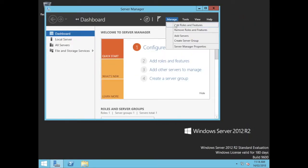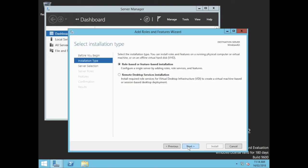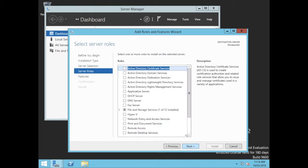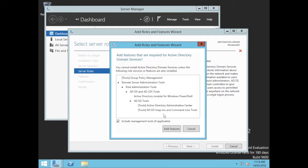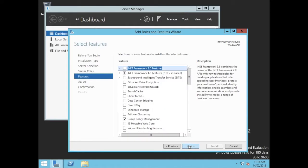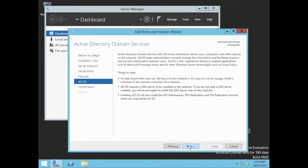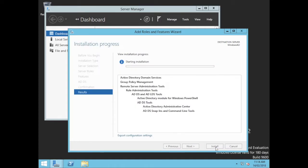So I'll close this here. I'm going to go Manage, I'm going to add roles and features. I'm going to go Next. It's going to be a role-based feature, pointing it to this server here, and I'm going to choose Active Directory Domain Services. It's going to include a whole bunch of other things for us. We're going to go Add Features, and we'll go Next. Leave everything else as a default, Next, and Install.